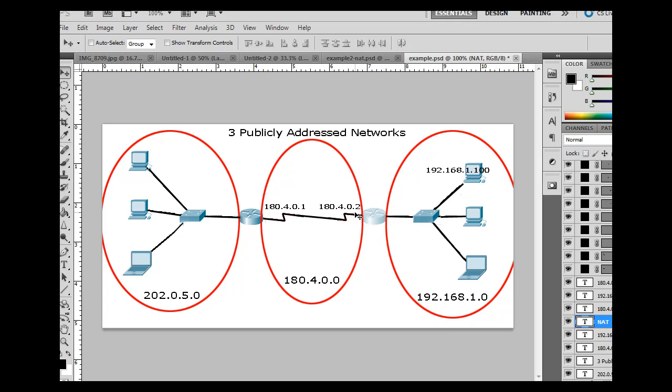So you'll be, web servers will be sending web pages to this one address right here, but really it's going to these multiple clients. And so everybody here gets translated to, let's say, this one address. And that's an example of network address translation.